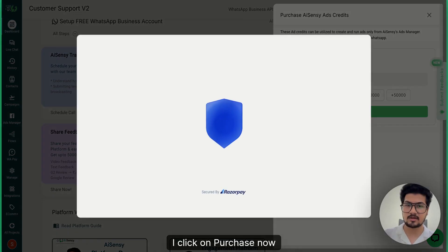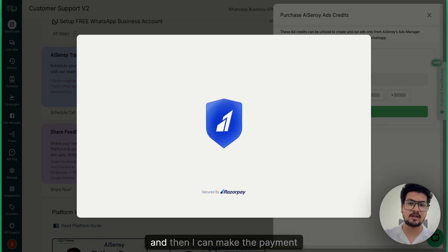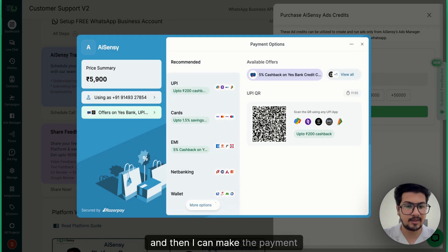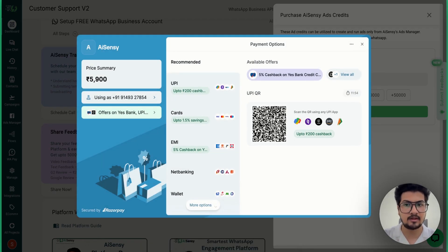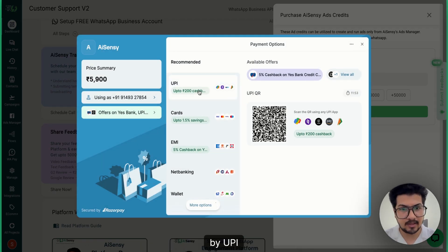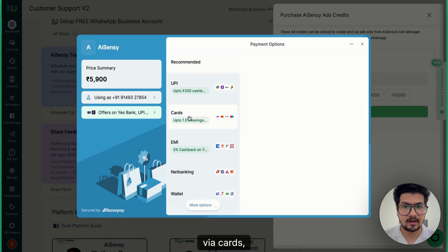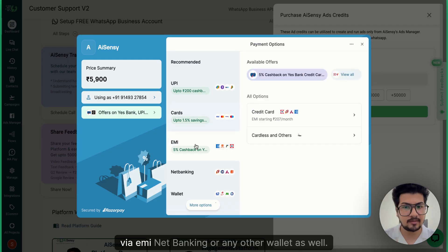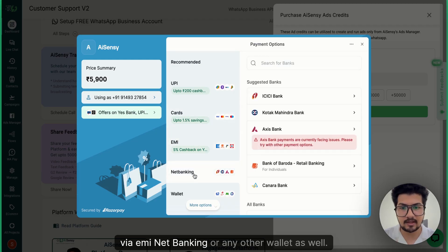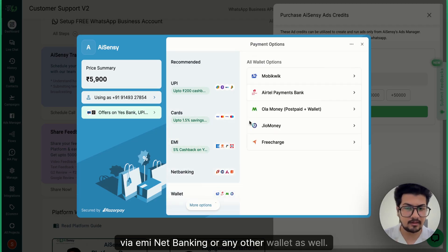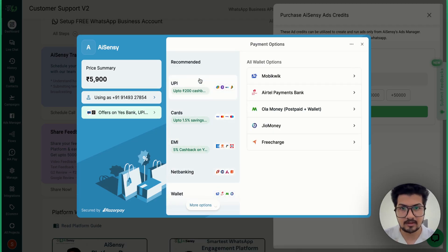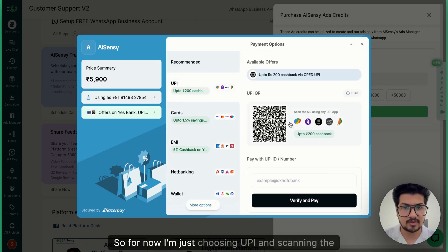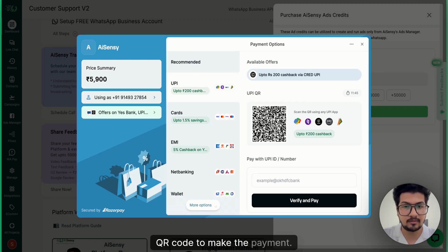I click on purchase now and then I can make the payment by UPI, via cards, via EMI, net banking, or any other wallet as well. For now I'm just choosing UPI and scanning the QR code to make the payment.